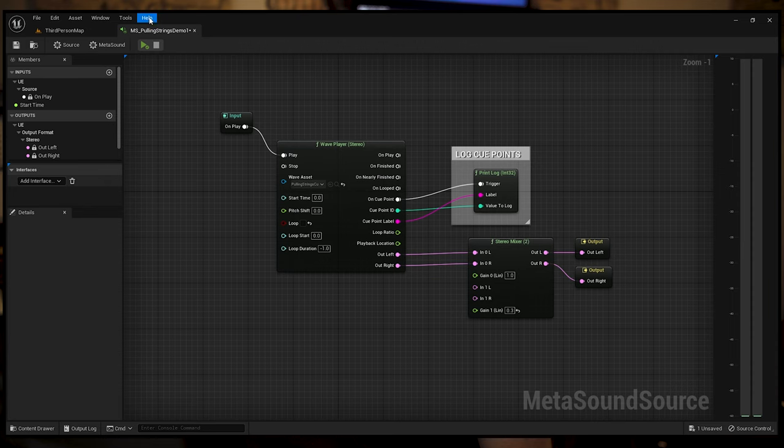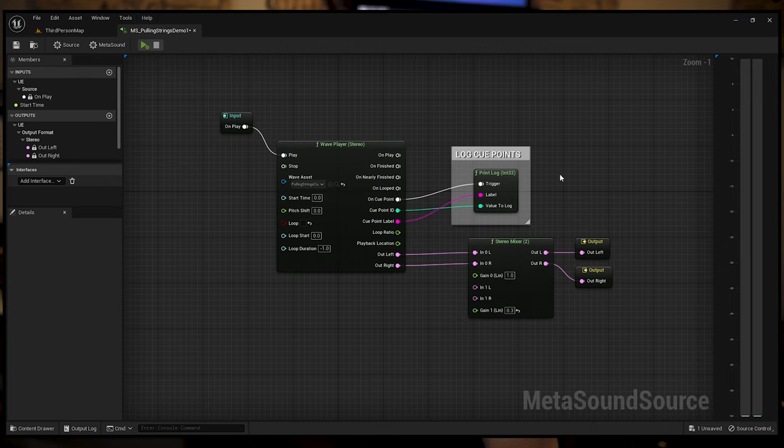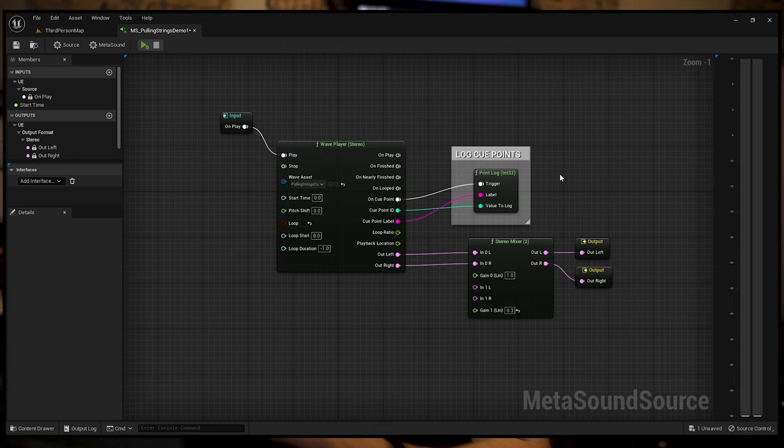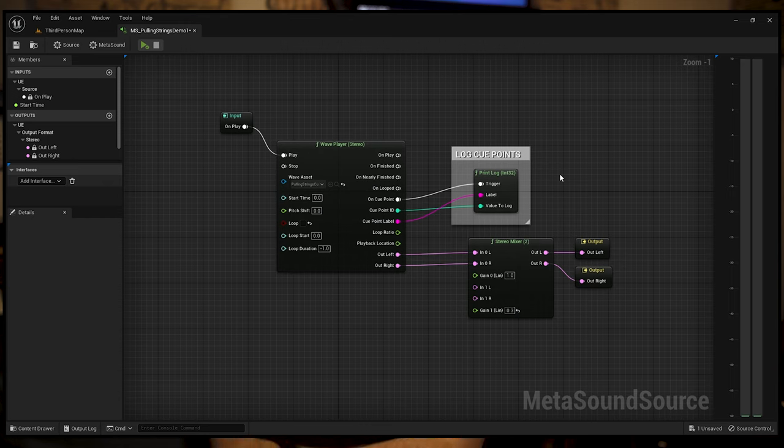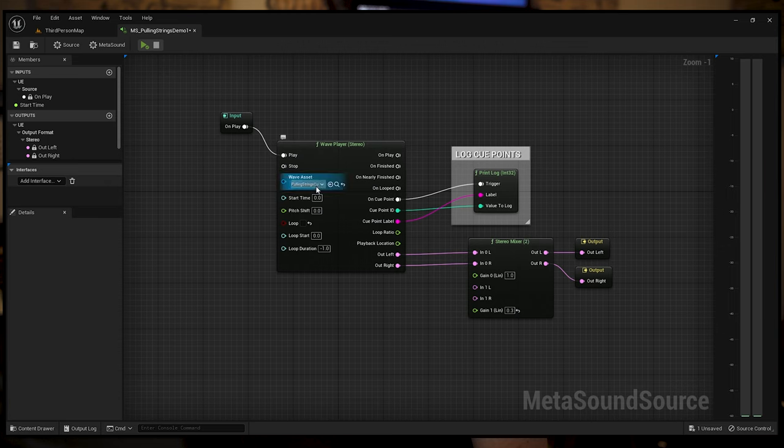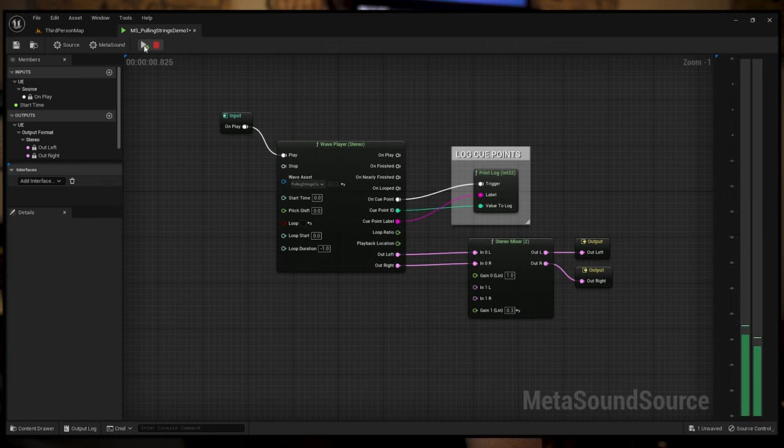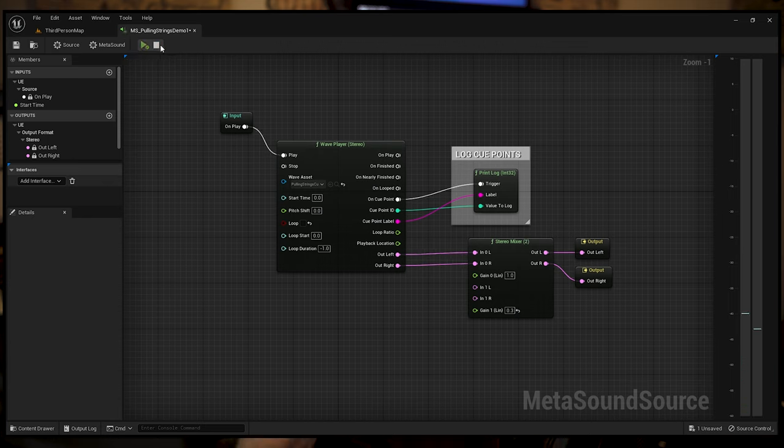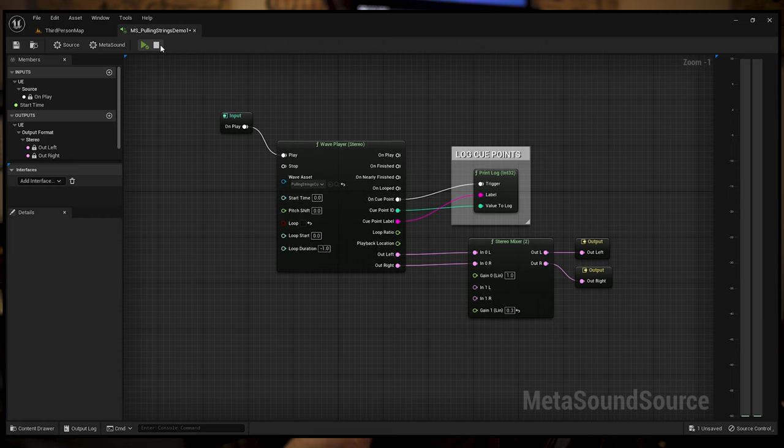Now if you look at the Wave player inside of Unreal Engine, I'm in Unreal Engine 5.11, so if you're in a different version, this might look a little different. If you've opened up your file and we've got pulling strings here from our last video, if you haven't seen that, you can go back and watch that.